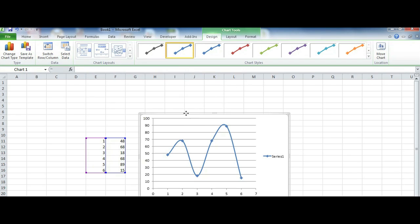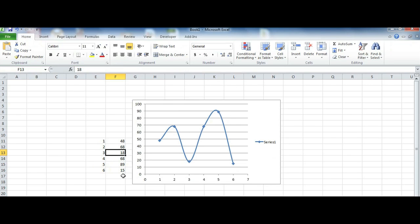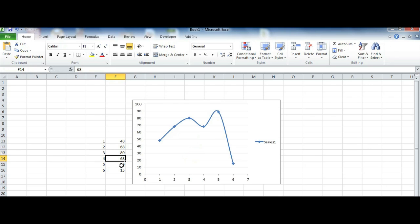So as you can see, there's a graph here and to illustrate how it's dynamic, I'm going to go ahead and change one number and you should see how the graph changes in real time. I'm Omar and I just showed you how to create dynamic graphs in Excel. Have a good day.